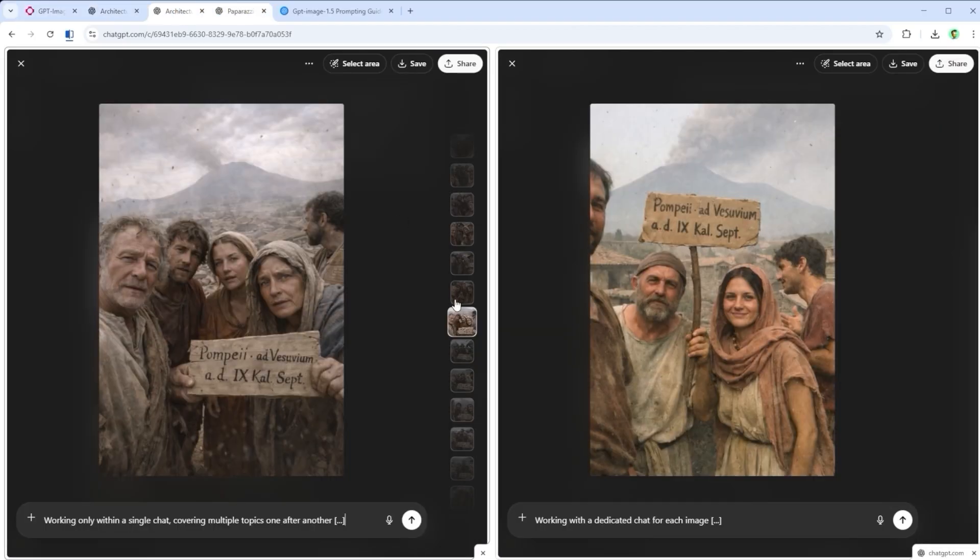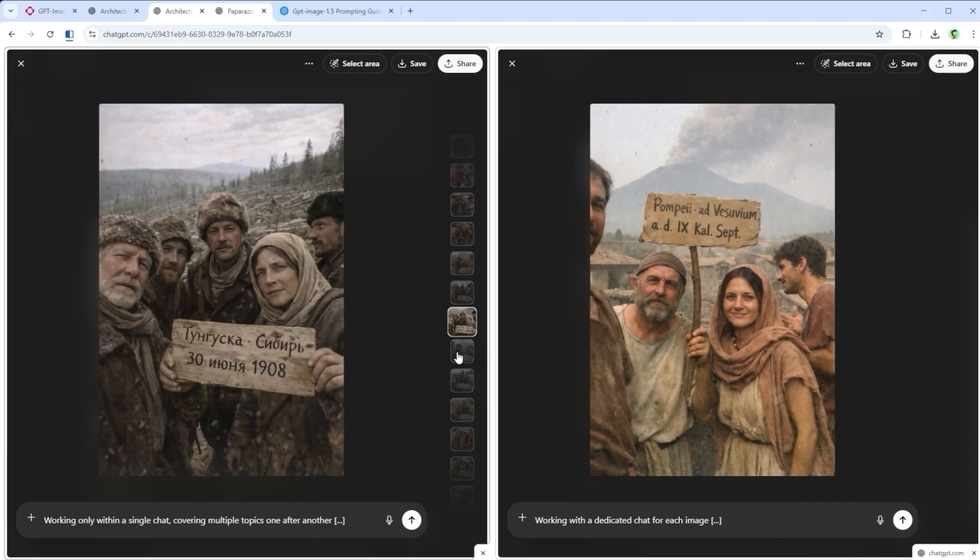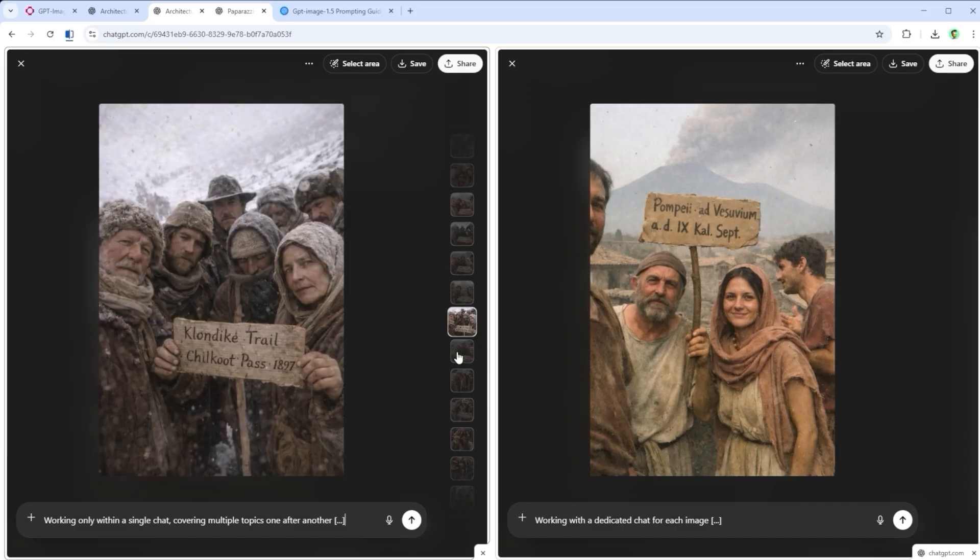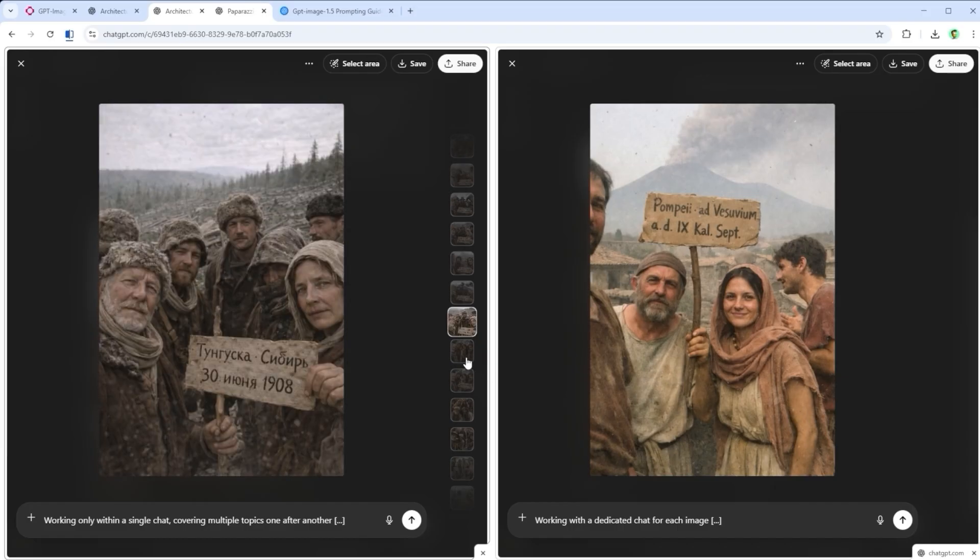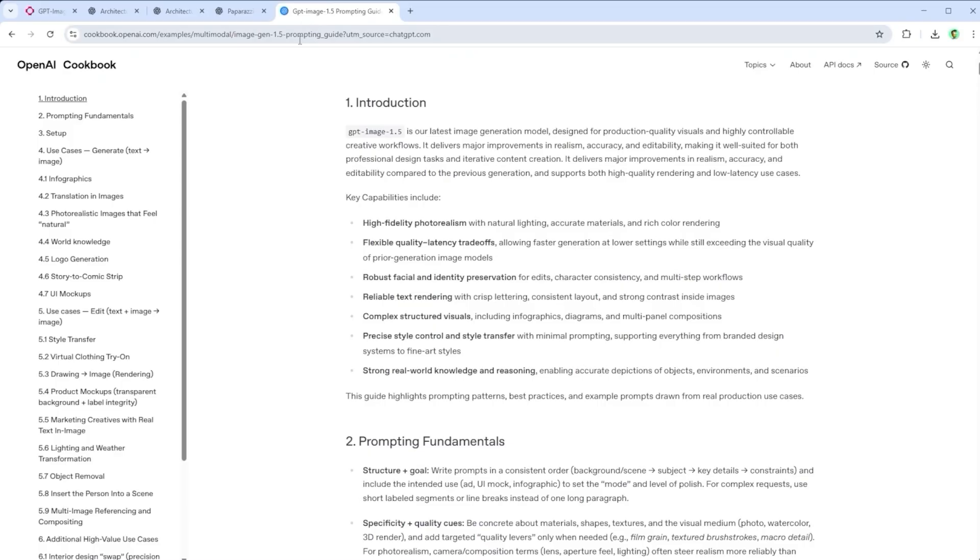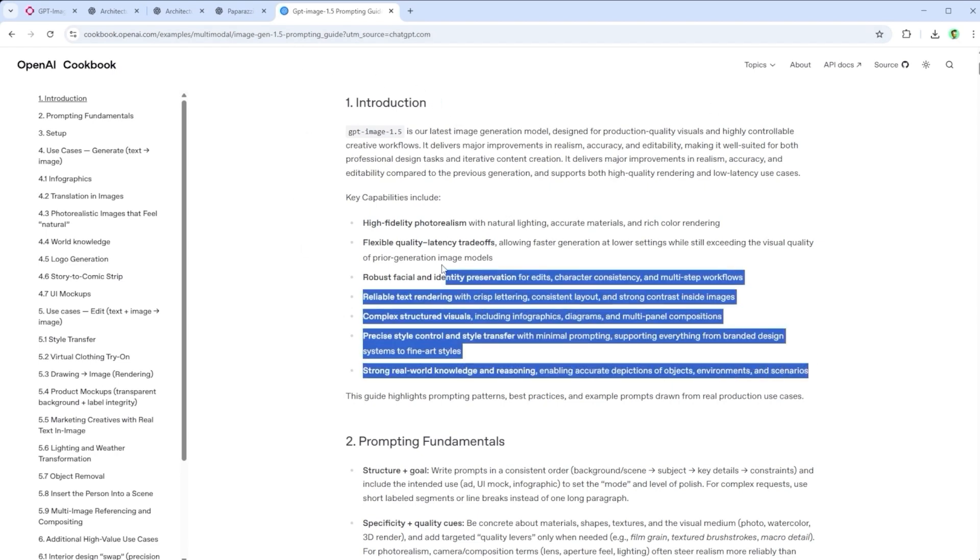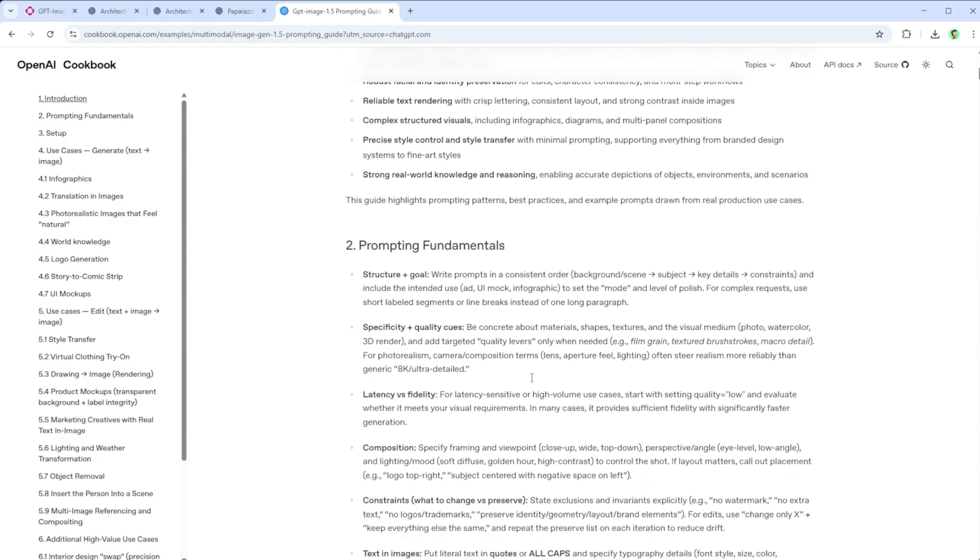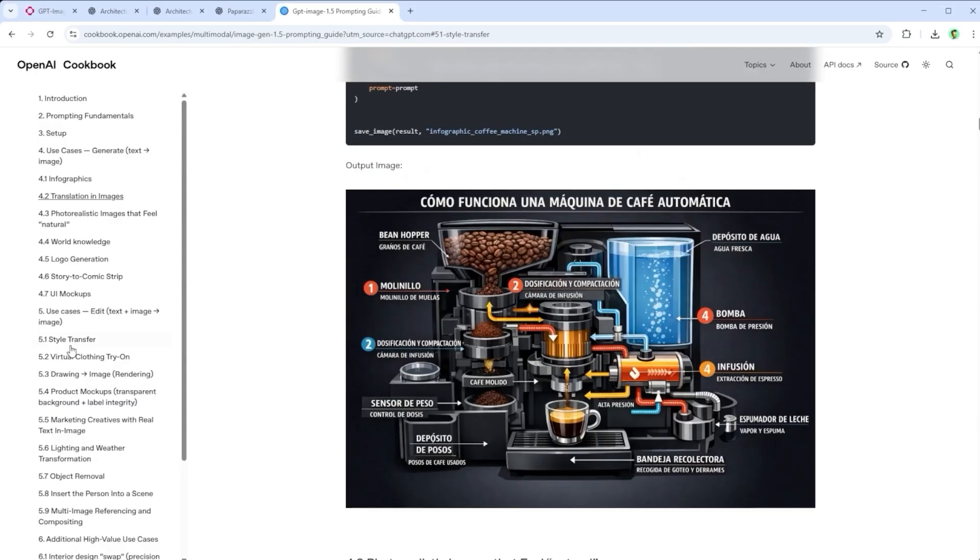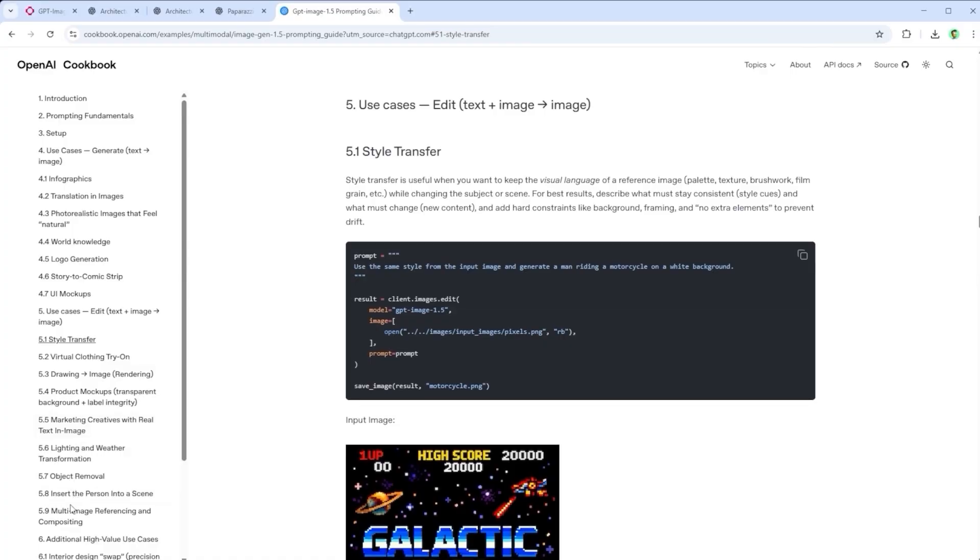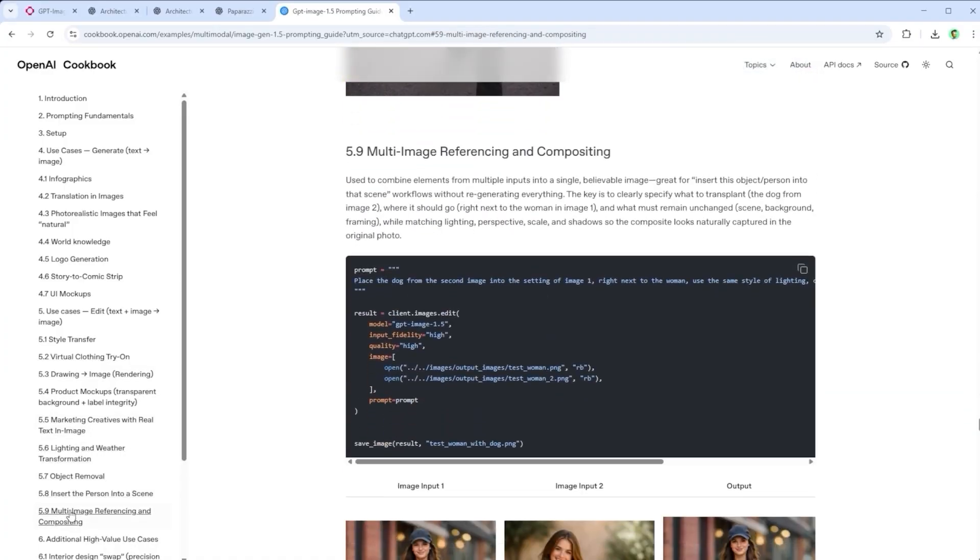Second, when I create a new image I always use a new chat. One chat per image. If you don't, the model might carry over context from earlier prompts in the same thread and accidentally pull in details from previous generations. Not ideal. And finally, OpenAI has something called The Cookbook, a well-organised resource full of prompt tips and use cases. You'll find everything from prompting fundamentals to style transfer, multi-image referencing and compositing. The link's in the description.